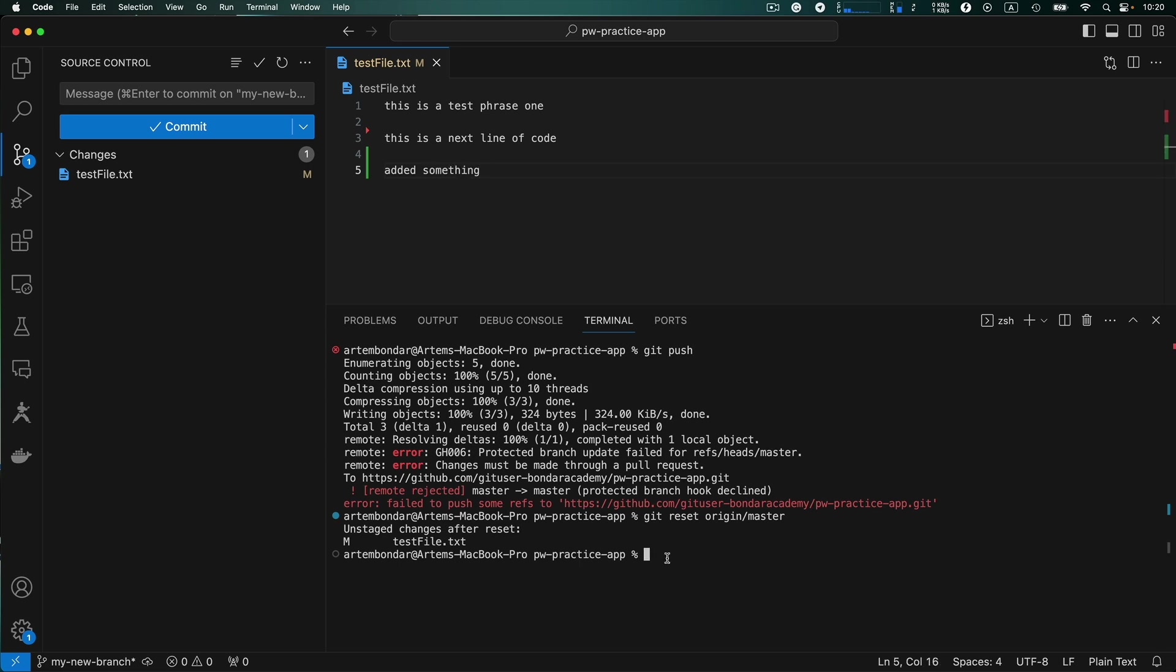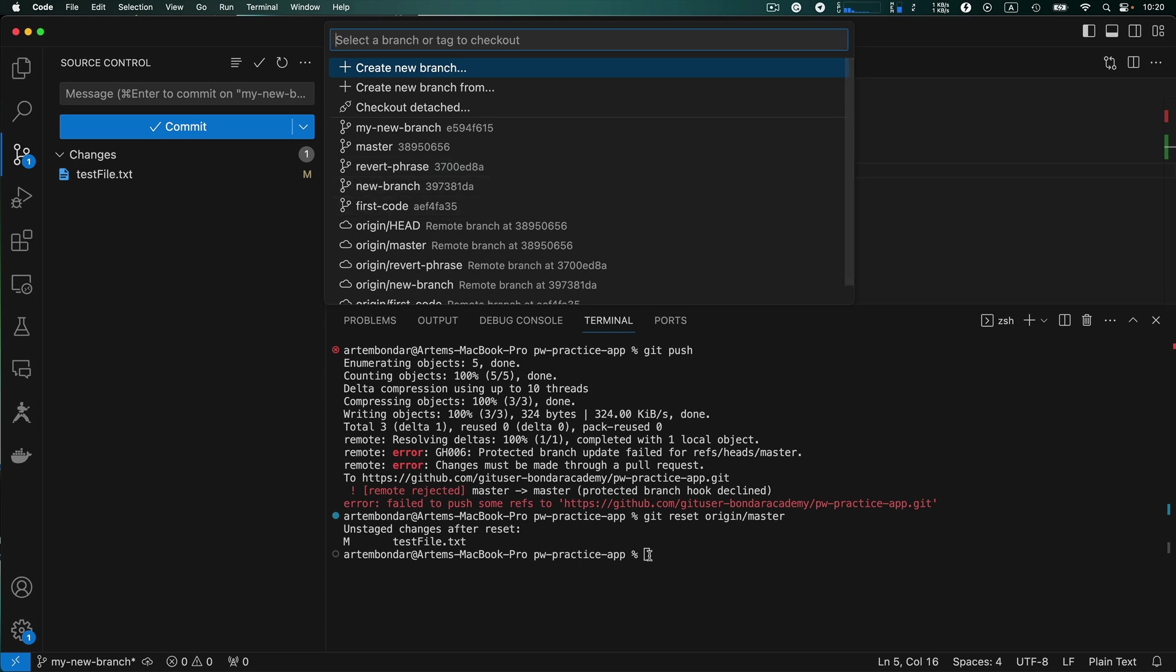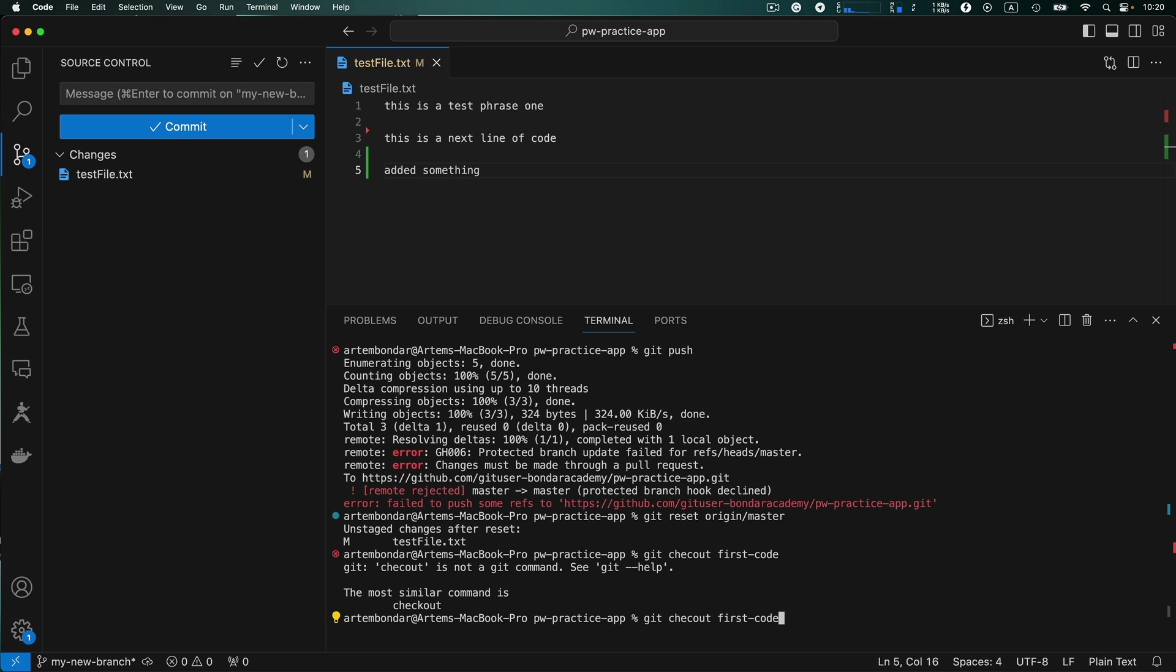And then you decide to switch to other branch. For example to see what your peers are working on or some other code that is located on the other branch. But you cannot simply check out the branch while your changes are not saved. For example we want to switch to first code branch. If I type git checkout first code and hit enter.